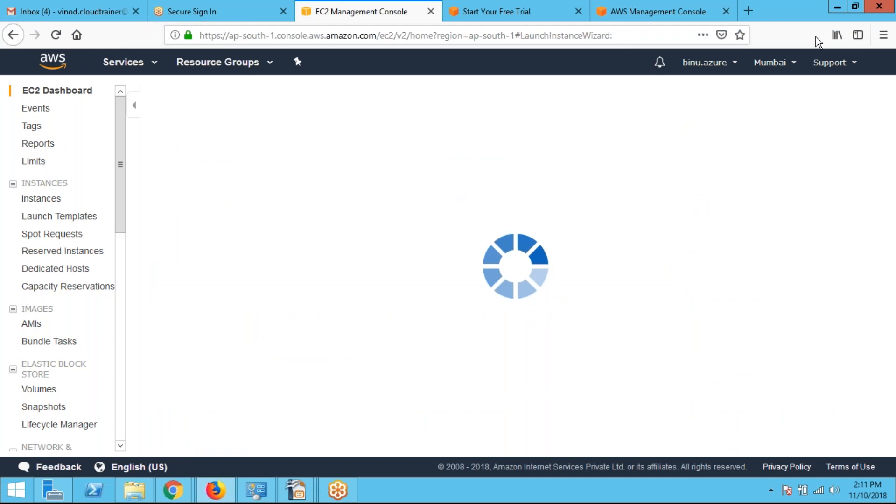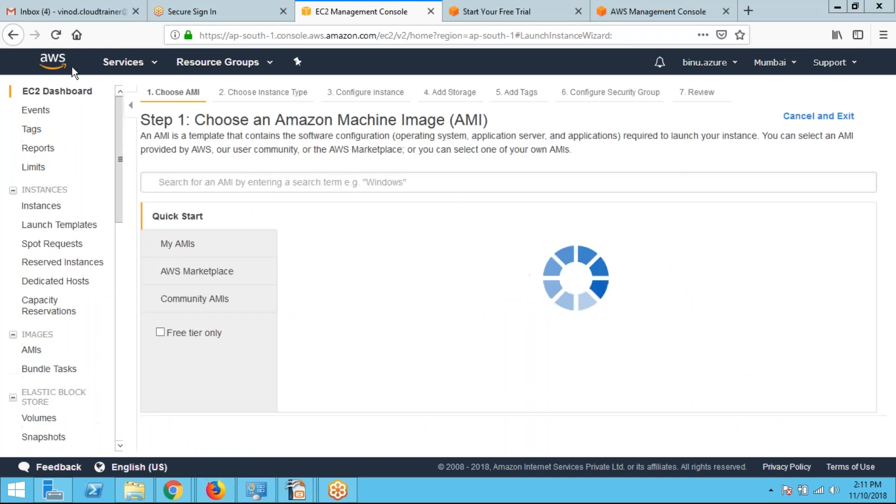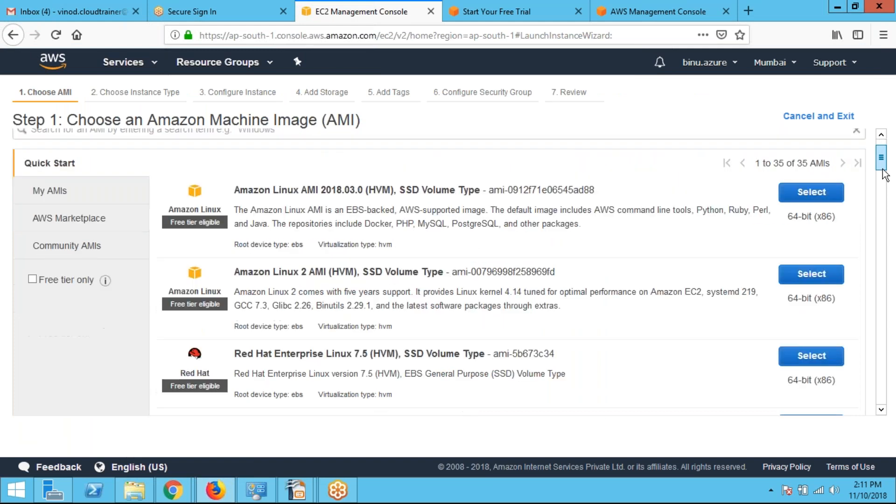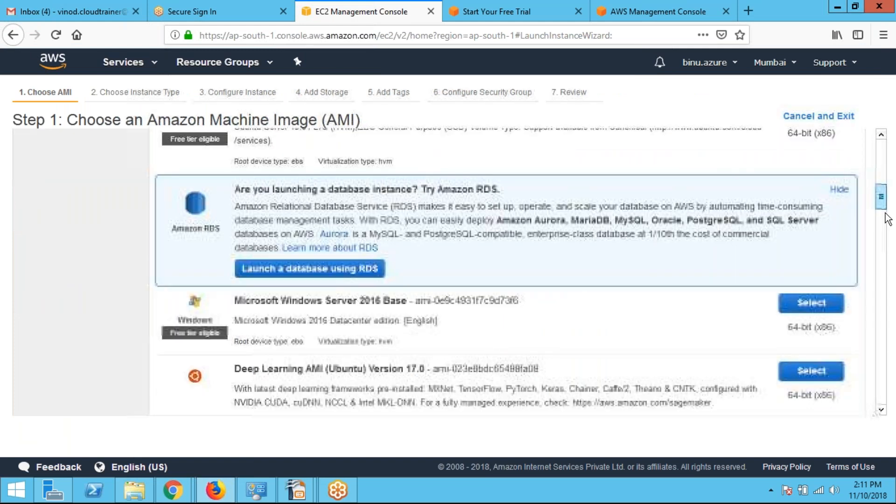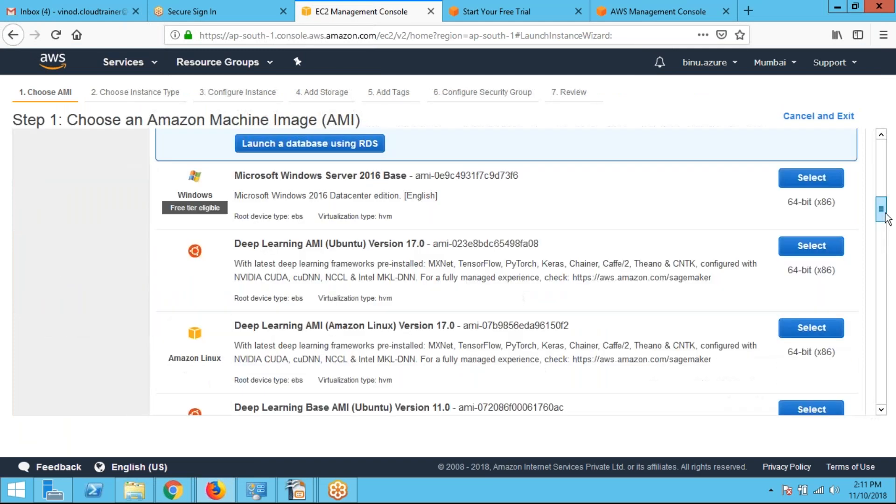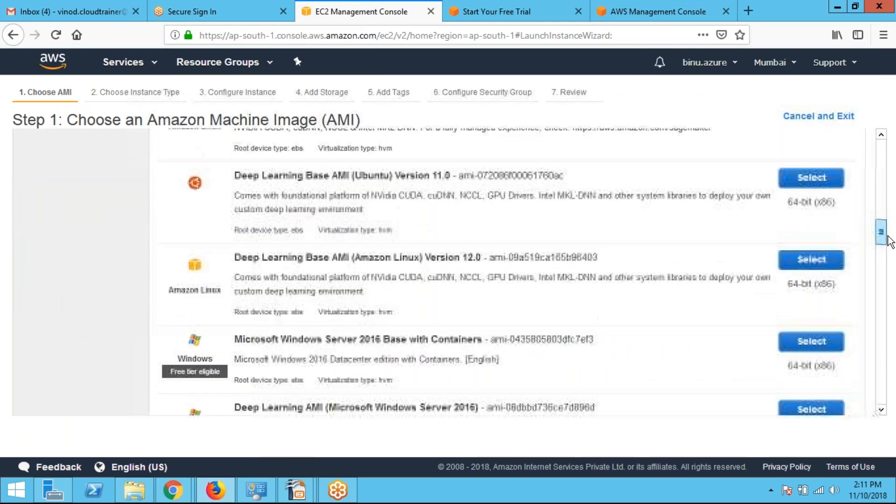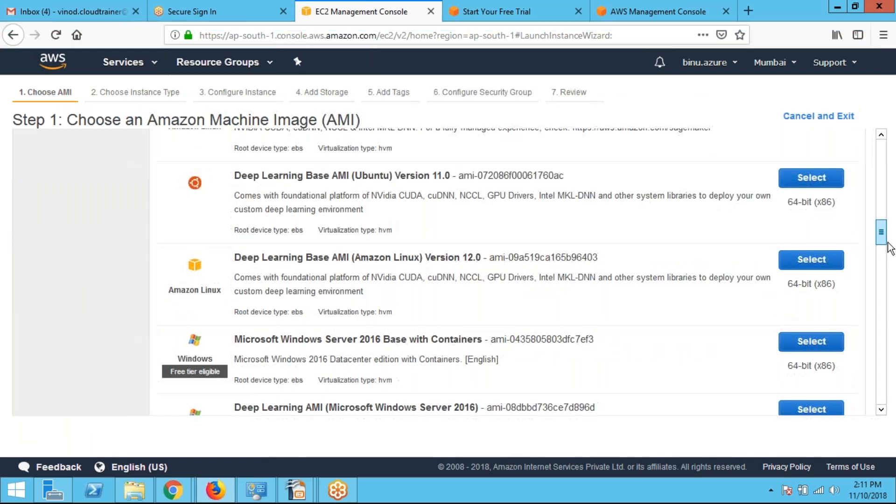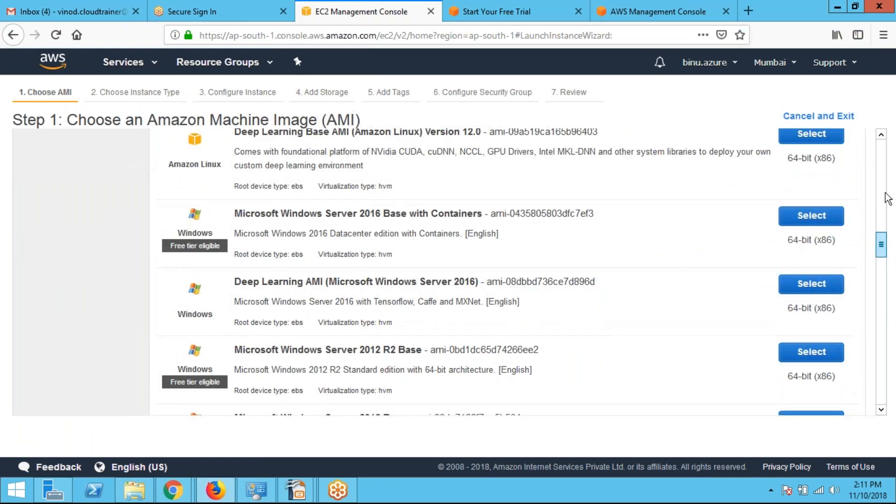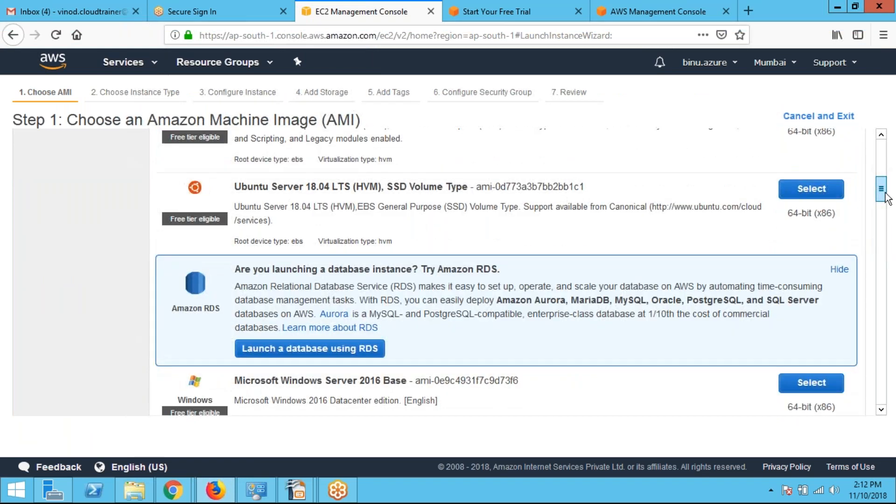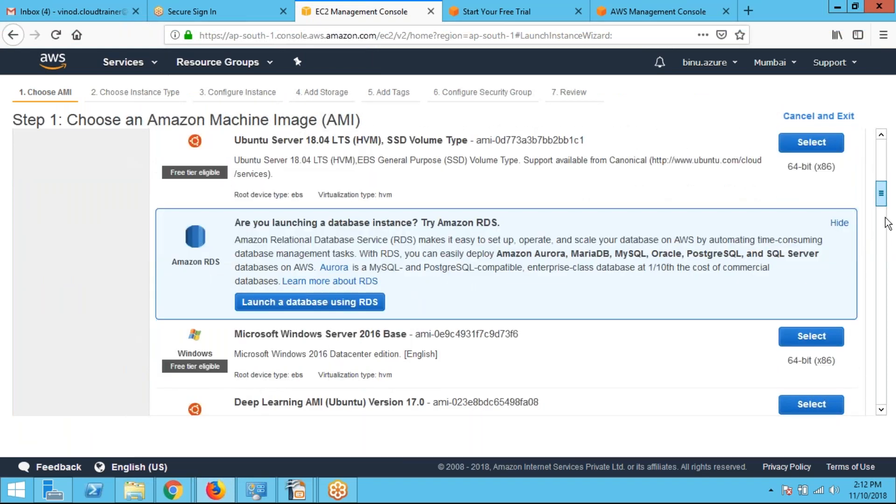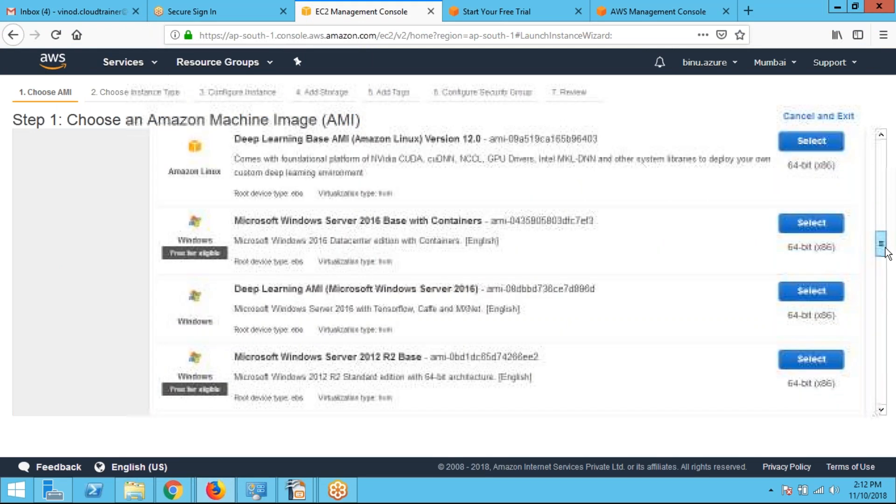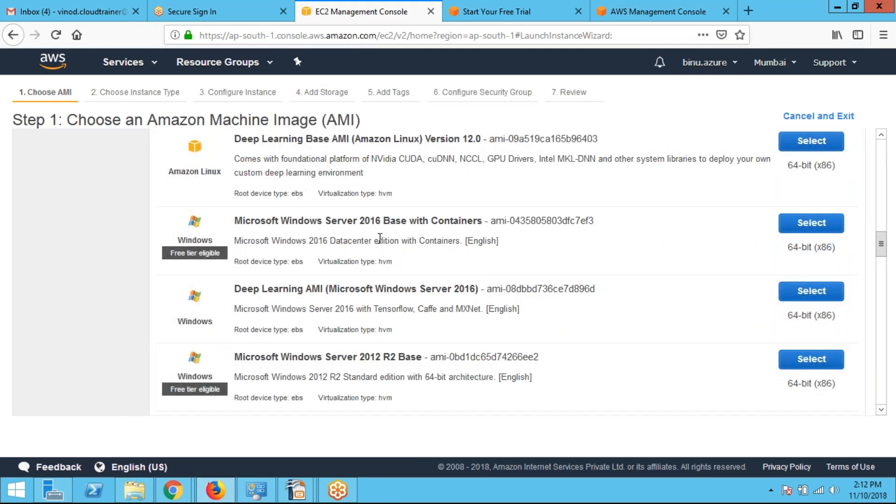Then I can select the image which operating system we required. We can select from here. Either we can select Linux or Windows. So in this case, I am selecting Windows Server 2012.